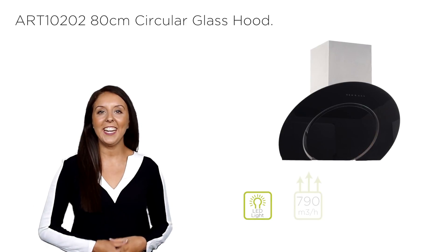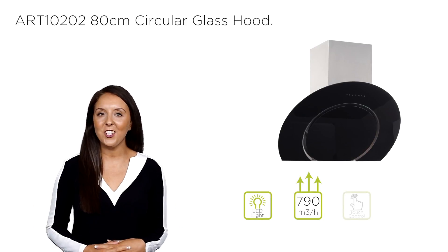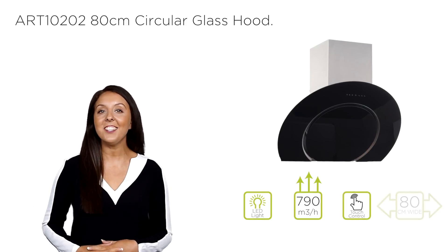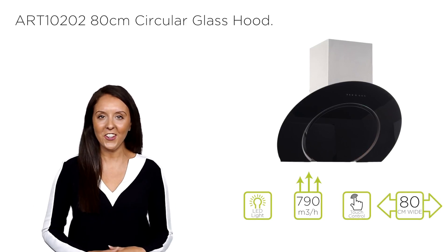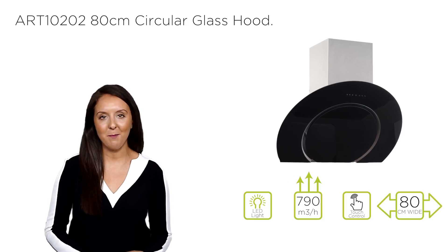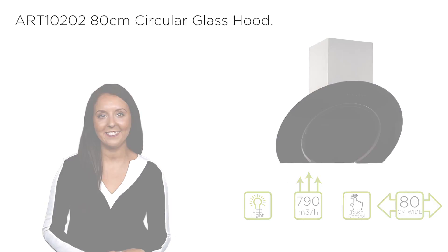Keep your kitchen clean and fresh with this stylish, efficient cooker hood from My Appliances.